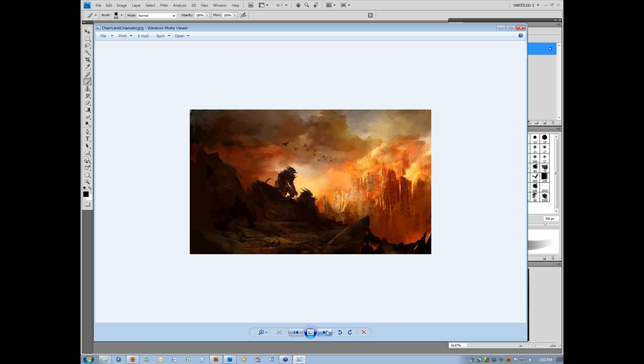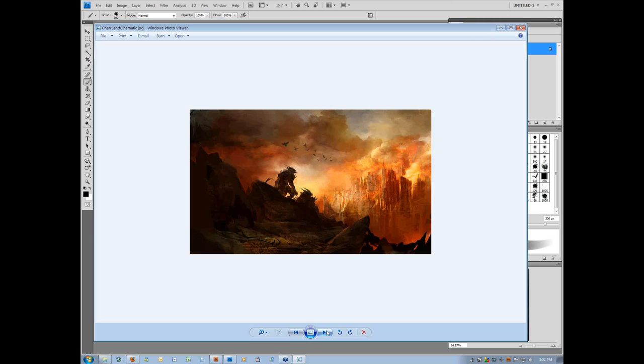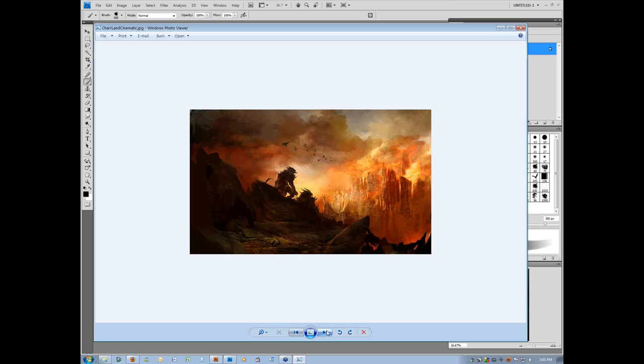I think it was in Guild Wars Factions I did my first concepts, but I was still doing terrain stuff. Nightfall, I believe, is when I really became a concept artist, per se. That's pretty much all I did. And then in Eye of the North, I was a concept artist. And then finally, when we were in the very beginning of Guild Wars 2 production, I was able to come on as a concept art lead.